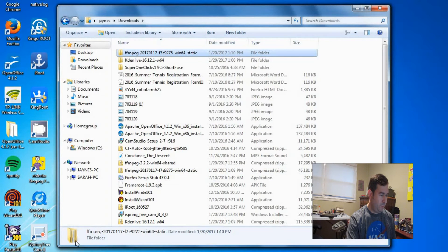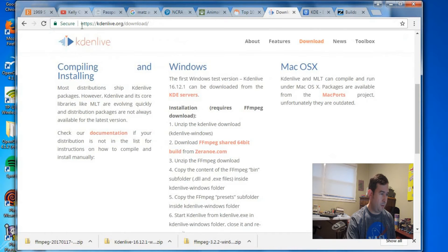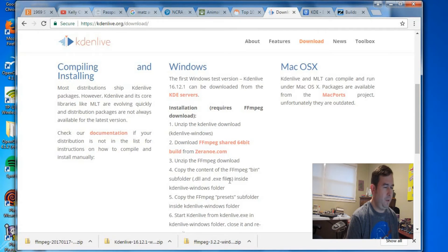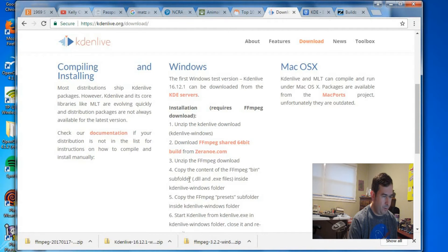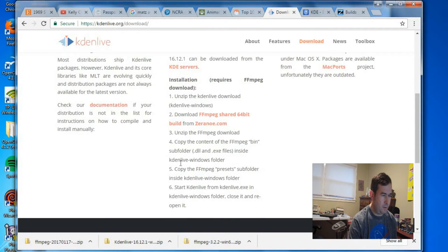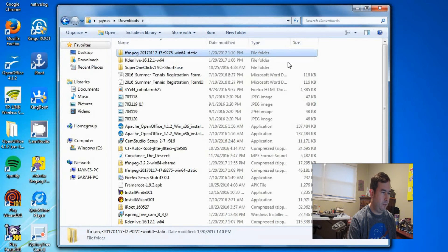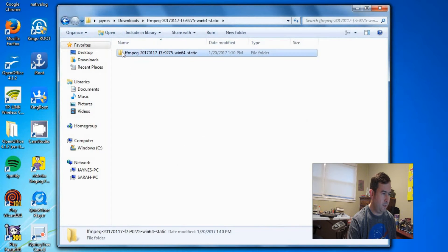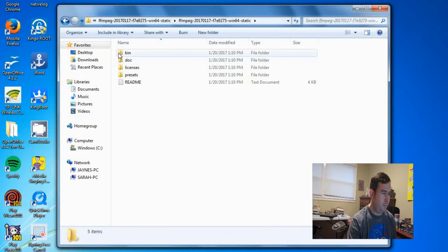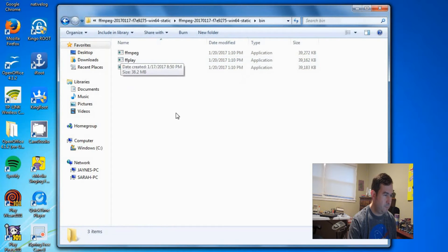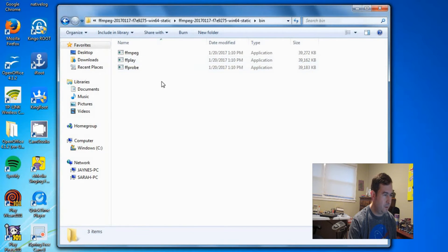So if we go back to our instructions, which was under Kaden Org Downloads, we are supposed to go into FFmpeg Binary folder. And we've got to take all those files out of that. And we've got to stick it into the Kaden Live Windows folder. So what we're going to do is we're going to go into the FFmpeg. Binary folder.